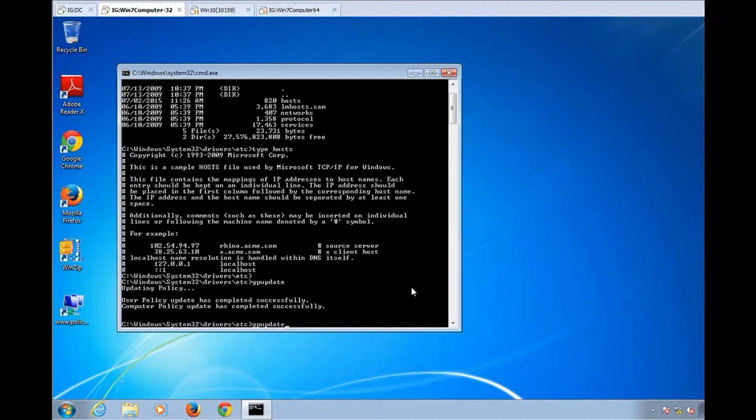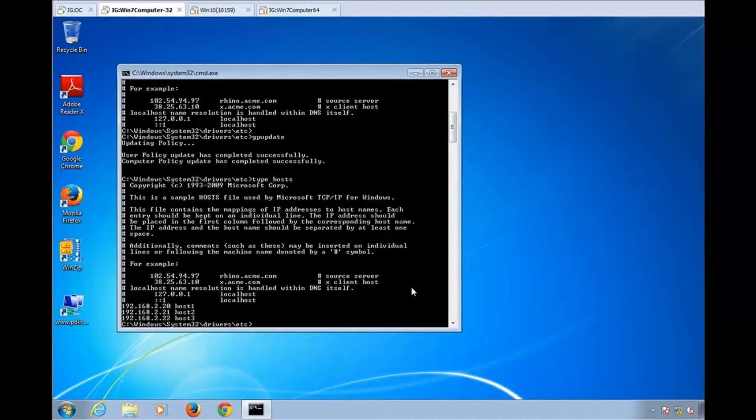And now let's go ahead and take a look at that same file. And there it is. You've updated the host file. That's way number one.